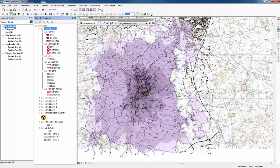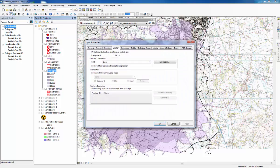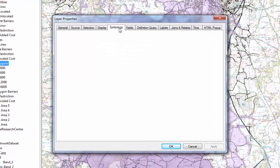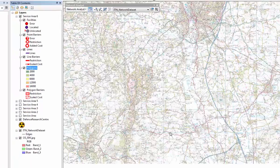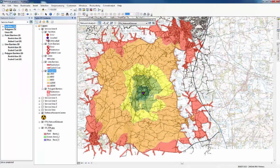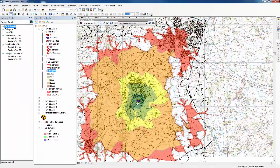To change the colours of all of them at once — rather than doing it individually — go to Properties and Symbology, and select a colour ramp. This one works quite well. Press OK, and you can see quite nicely laid out how far the zombies could have reached at each impedance interval.